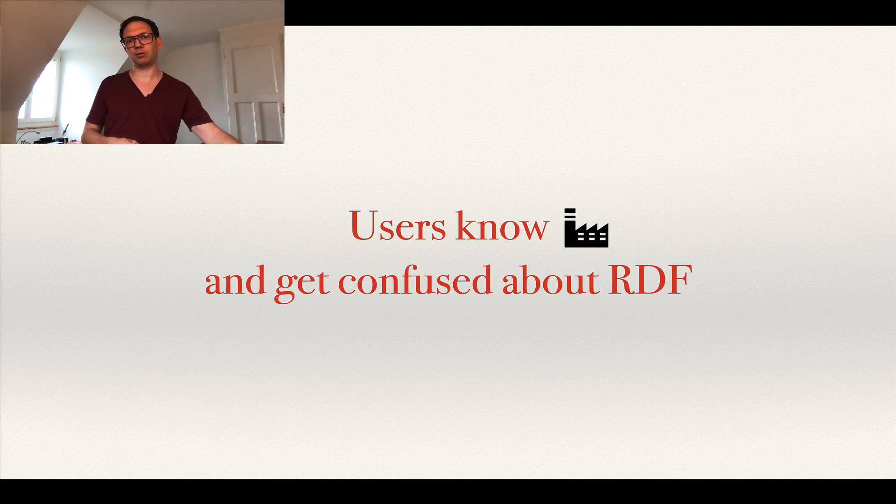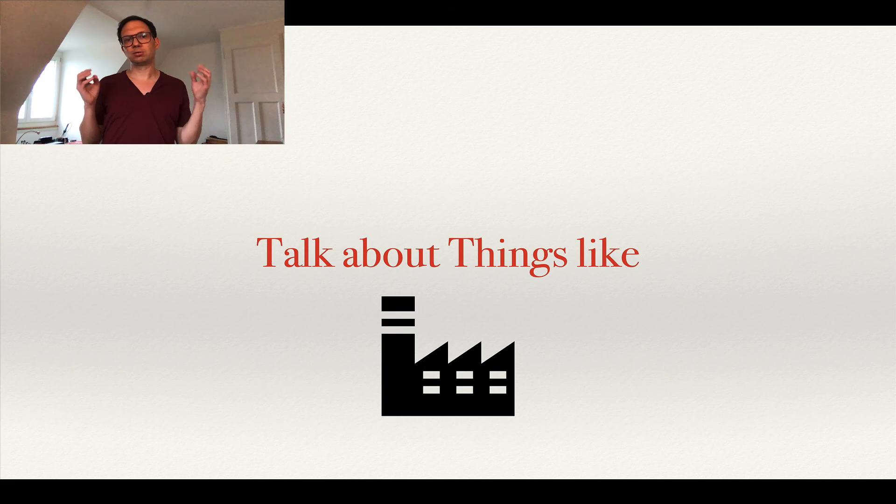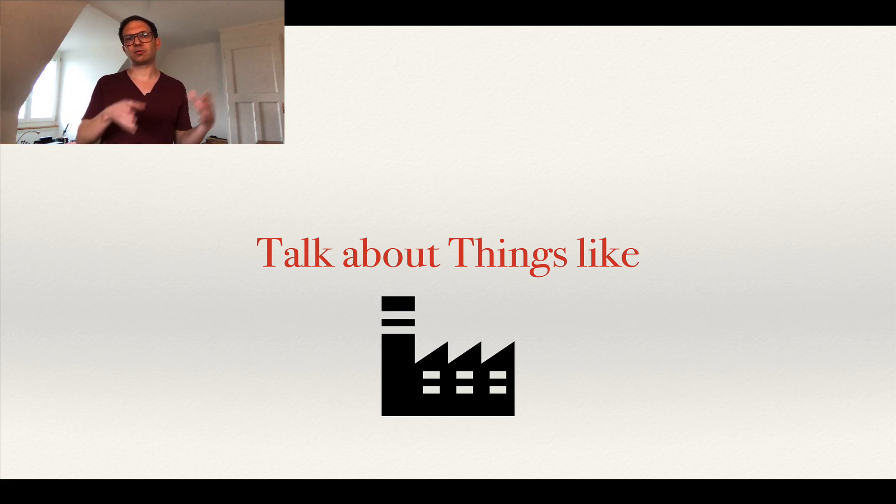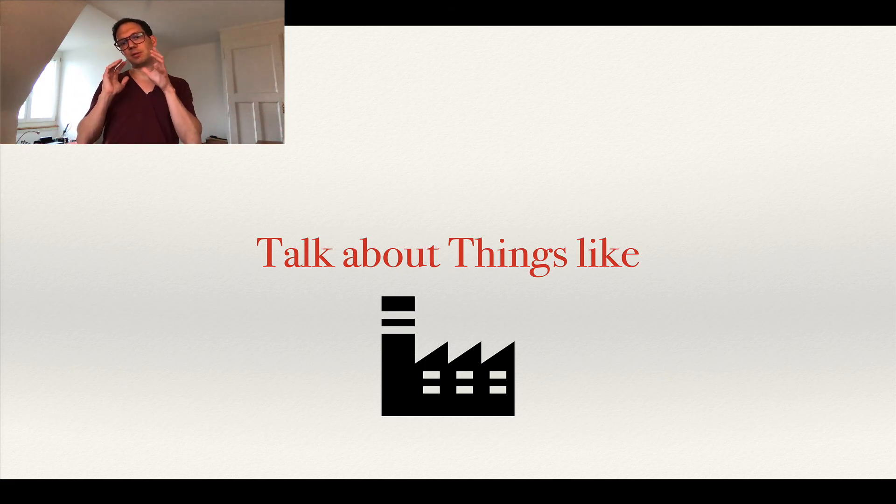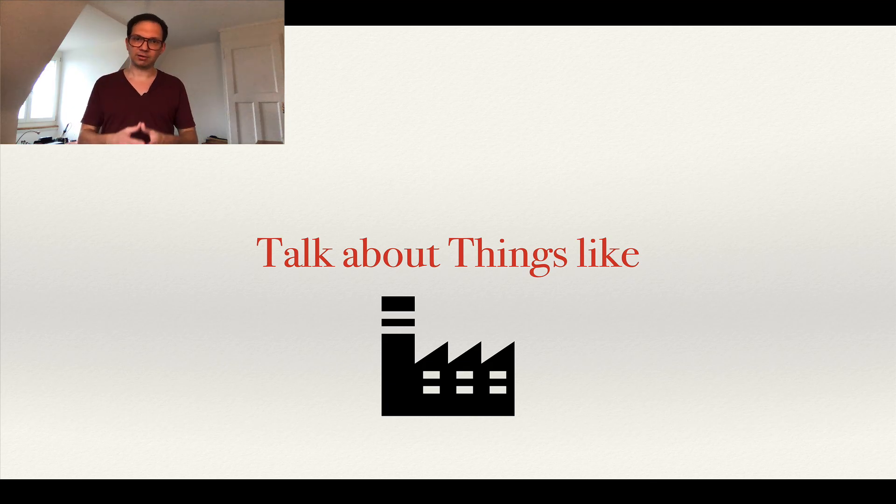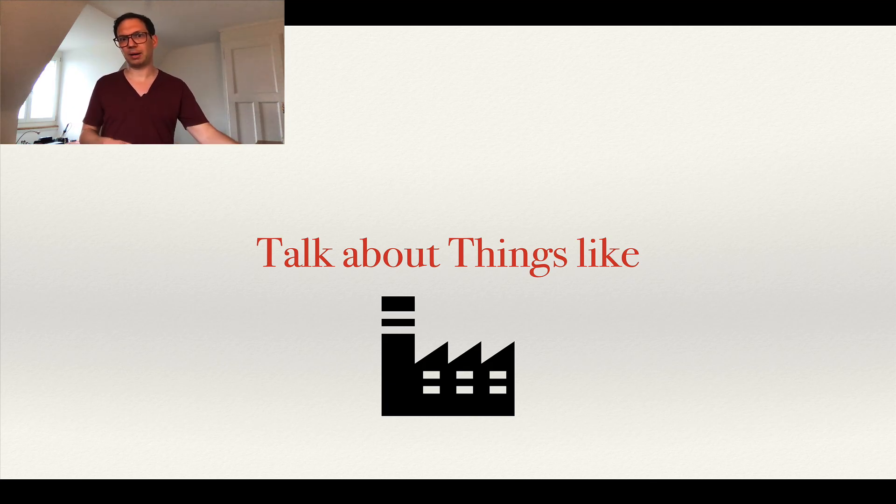So the long story short is instead of talking about RDF, let's talk about things like, for example, this company in this particular mapping.